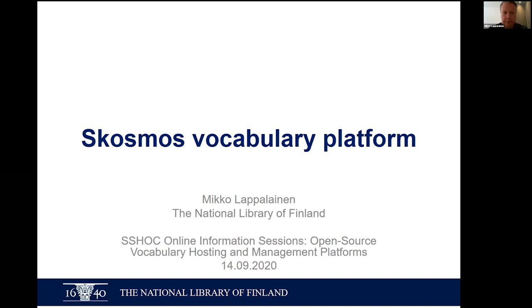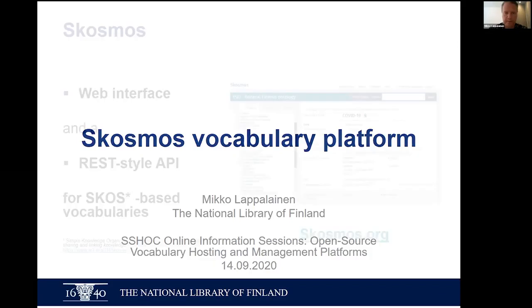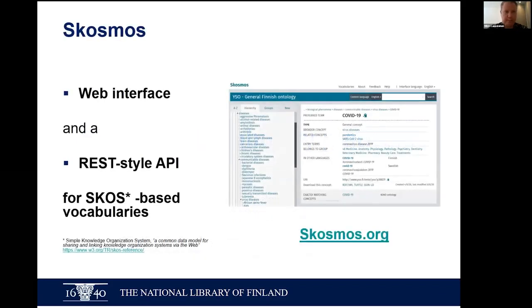So this is an introduction to Skosmos. I will not go into much detail about specifics at this point, but there should be some room for questions after this presentation, and also if you have more specific questions, please feel free to contact us after this webinar. Getting into the main content of this session — if you are not yet familiar with Skosmos, here are the key ideas in one slide. Skosmos is a web interface and a REST-style API for representing and publishing SKOS-based vocabularies.